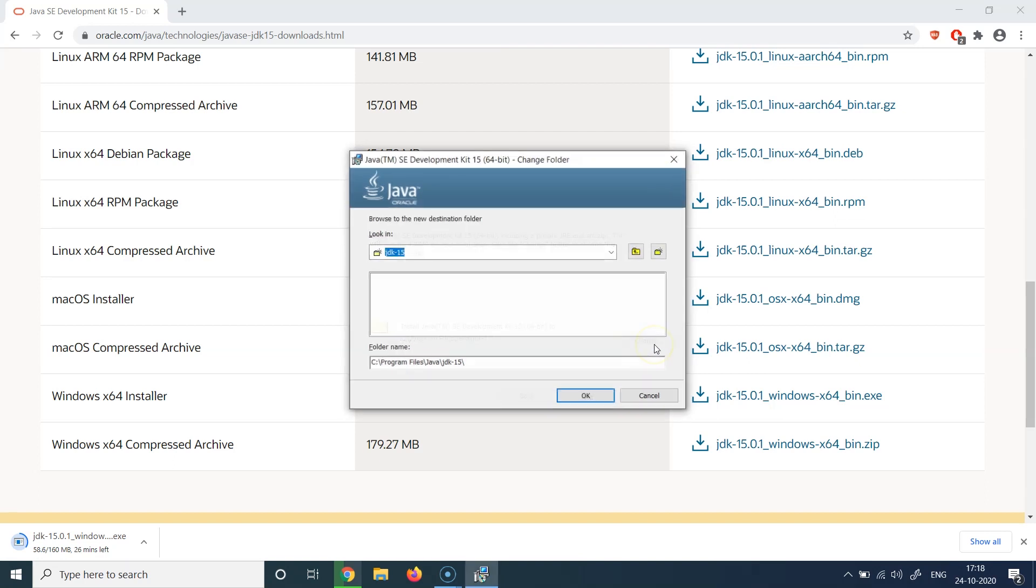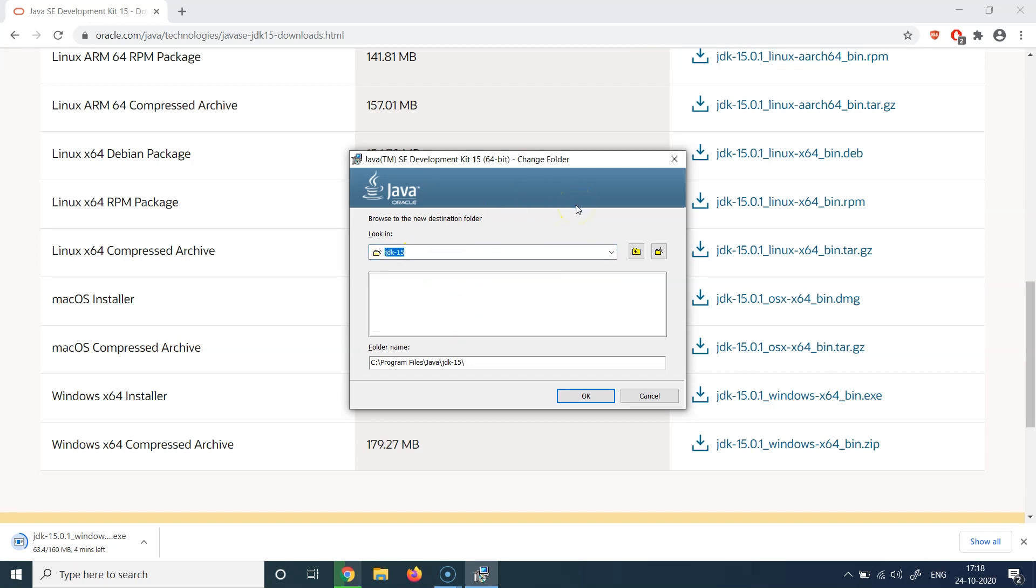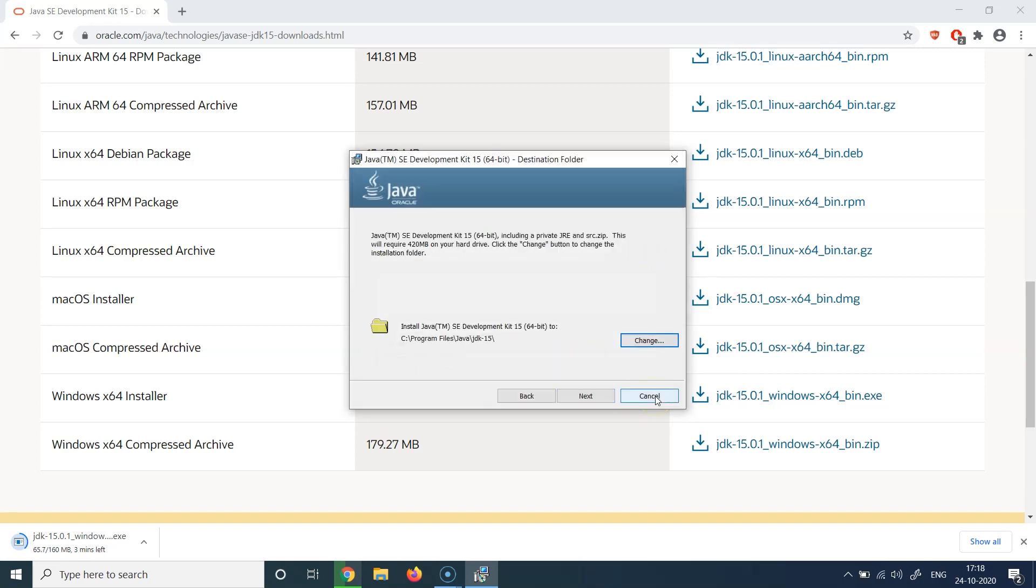You just hit change here, and then you can choose whatever directory or folder or place you want to install this Java on, and you can basically select the appropriate location. For this particular case, I don't want to change that. I'm happy with the default location which is available here, so I'm just going to proceed with this particular location here.